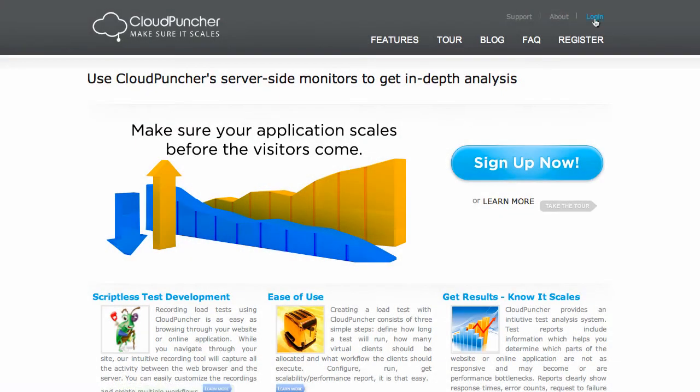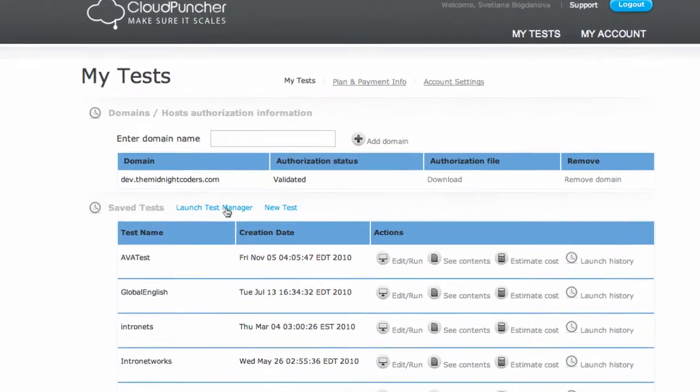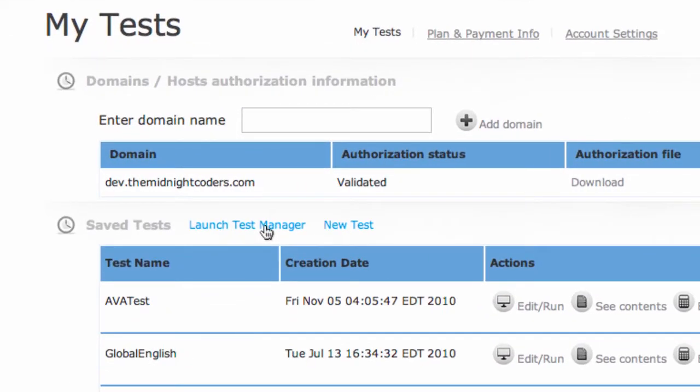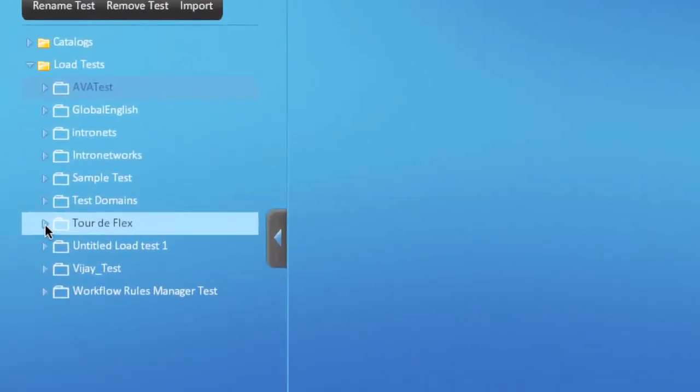To see a report, log on to your Cloud Puncher account, open Test Manager, and locate your test.